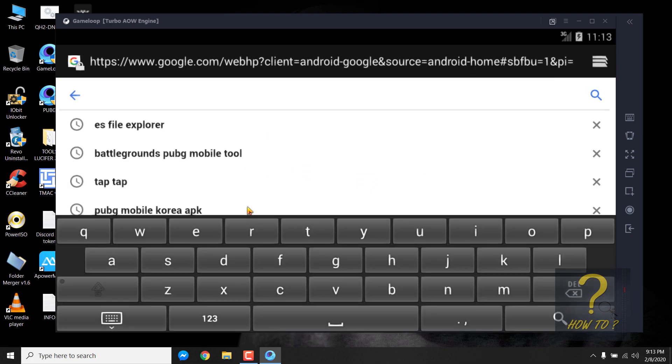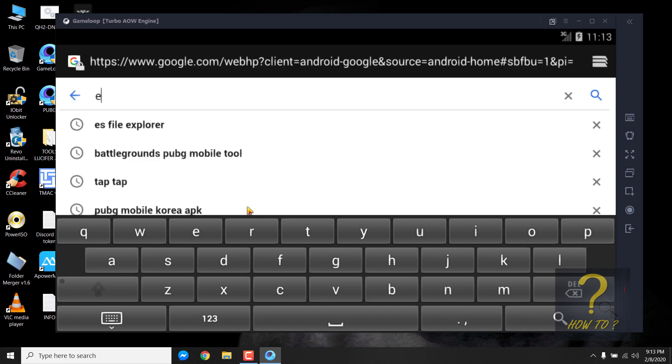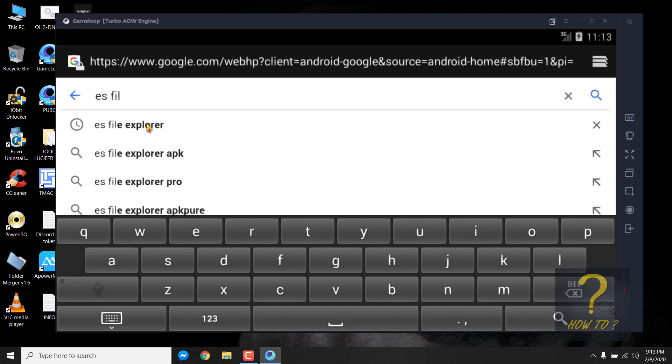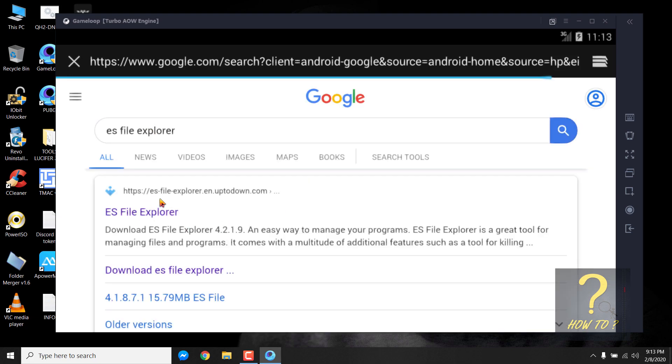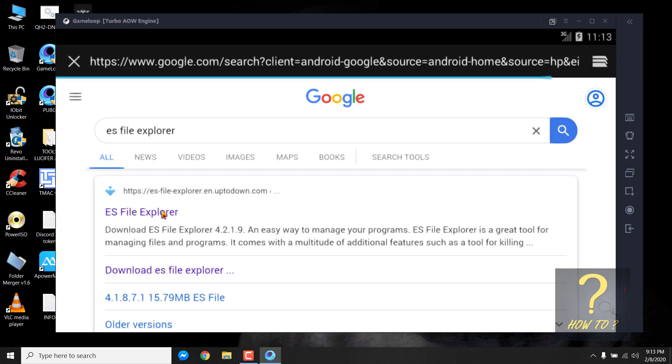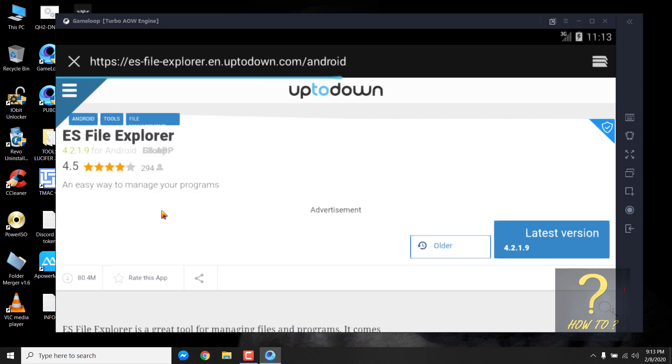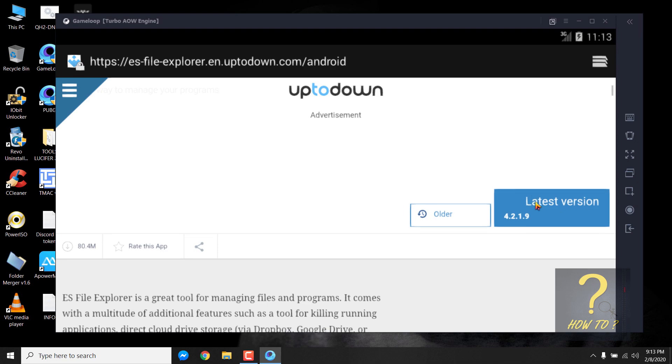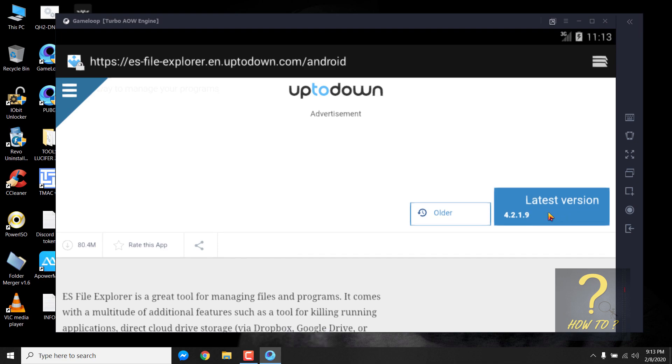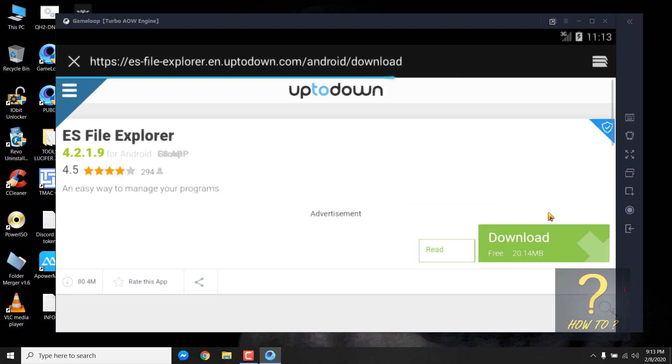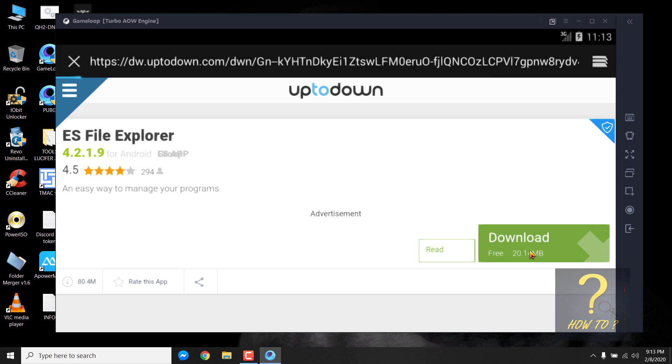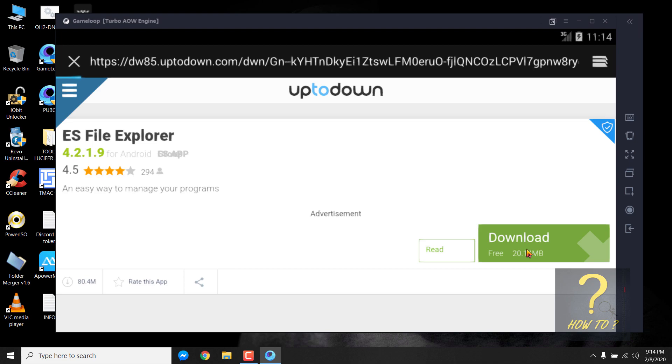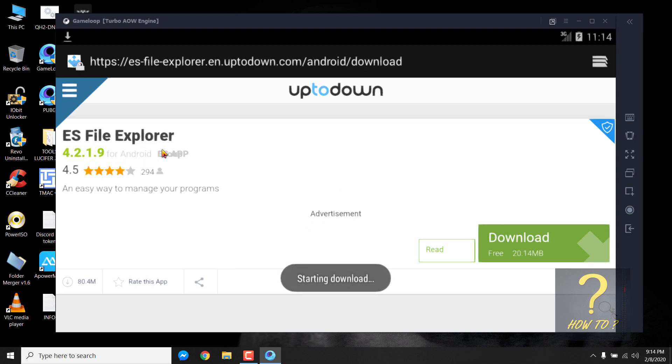Go to the browser. Search for ES File Explorer. This one. Go to this link by clicking on it.